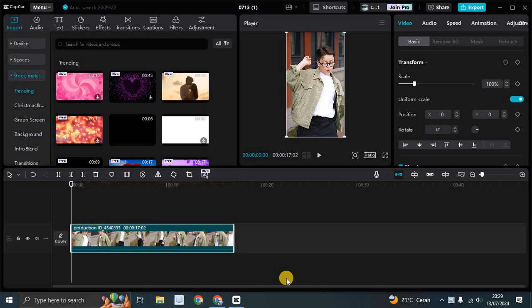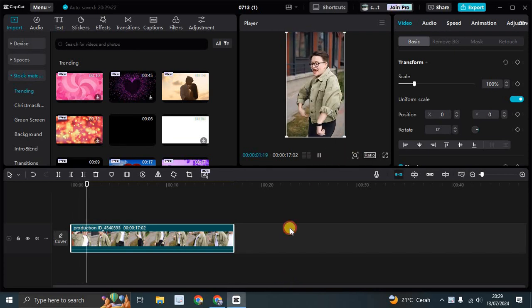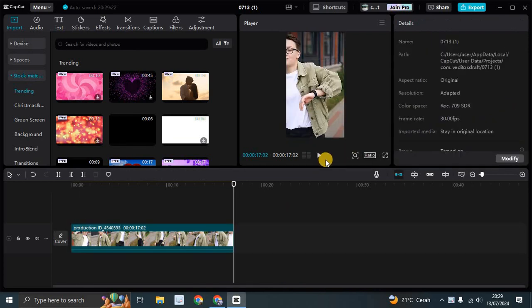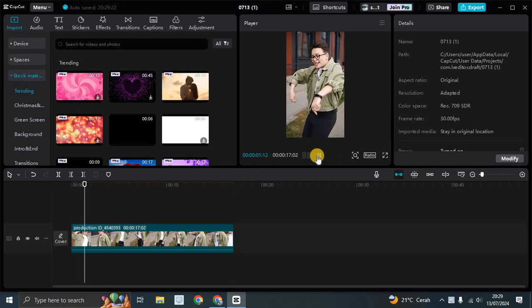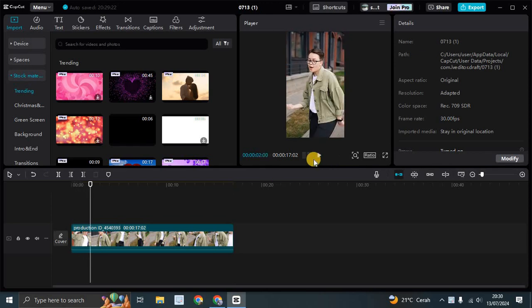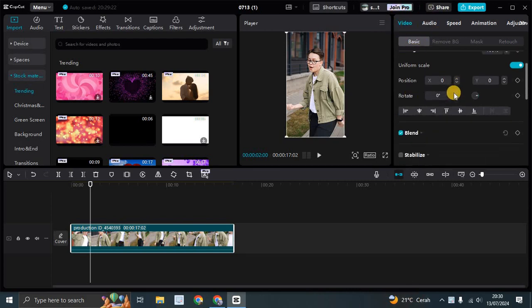So in here I've already added this dance video that I want to edit. Let's go to the camera tracking first. Click on the clip here on the timeline, and then under the video basic settings you can scroll down.